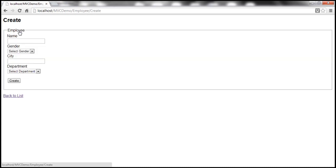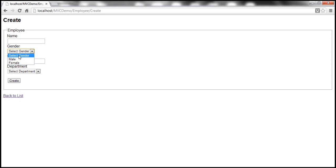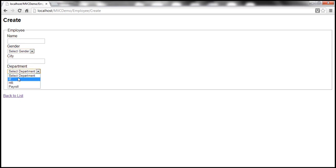Let's navigate to the create view. Notice that we have a drop-down list for gender and the first item is select gender. And then we also have the first item within the drop-down list as select department.